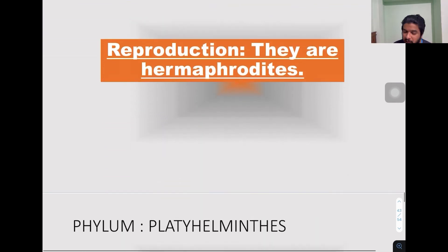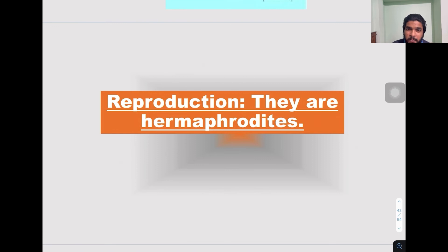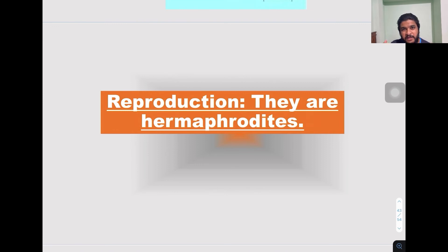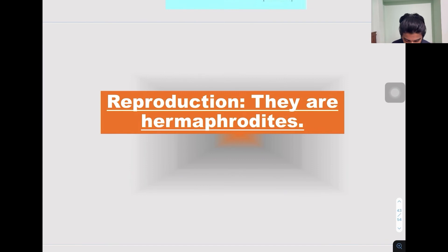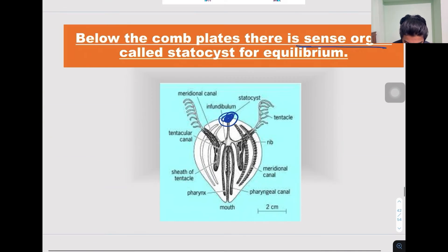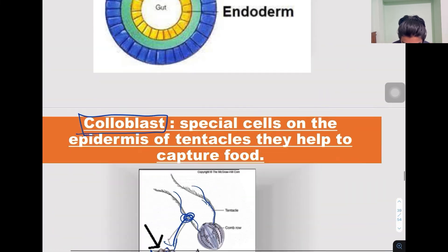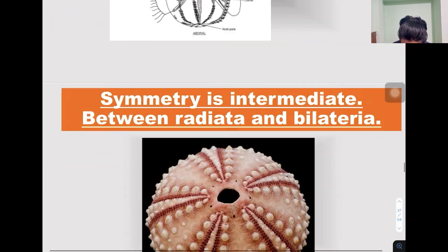Regarding reproduction, they are hermaphrodites — they undergo sexual reproduction, but both male and female reproductive structures are present within the same body. Hence they are called hermaphrodites.